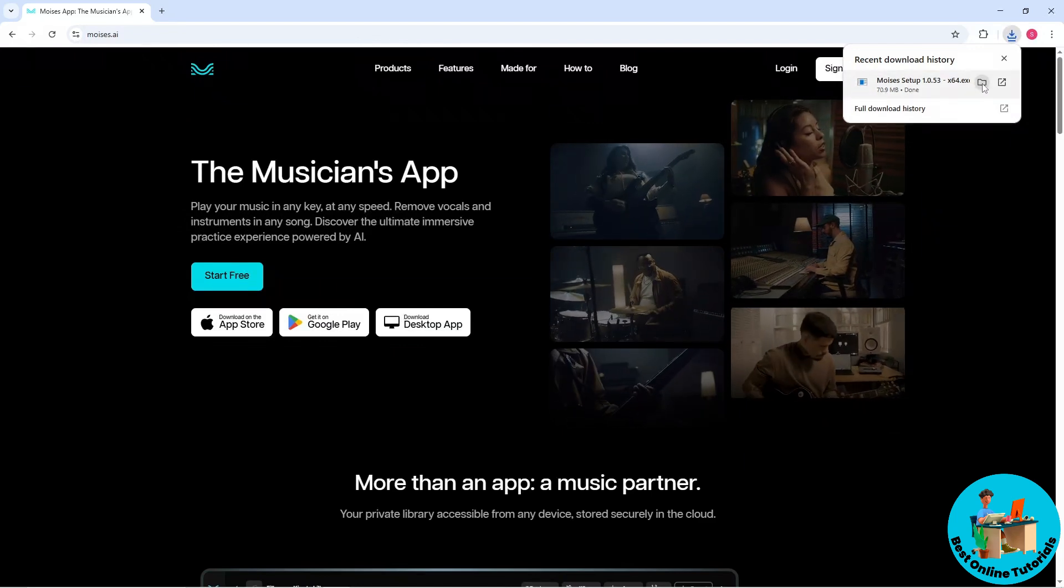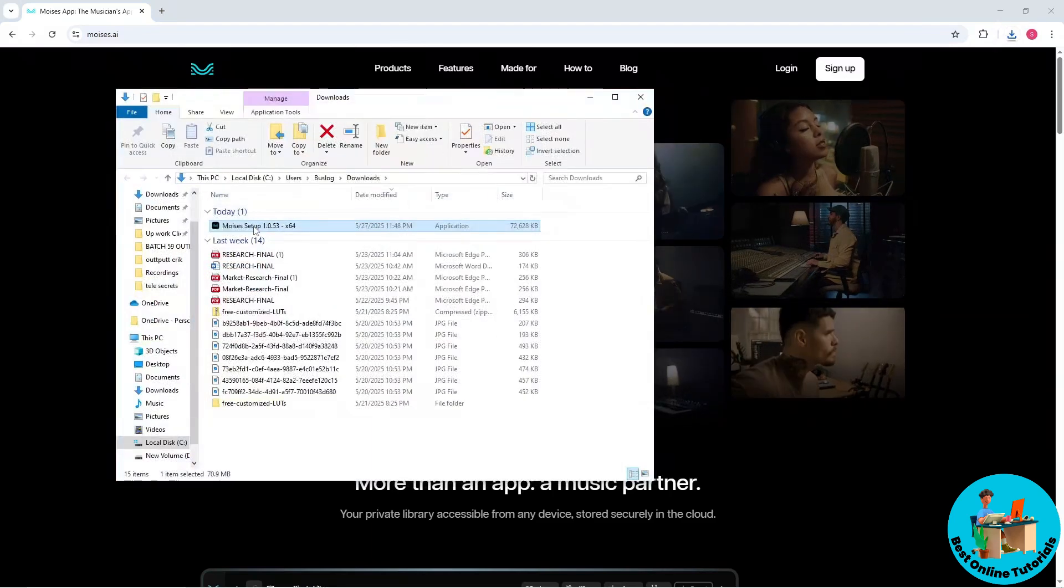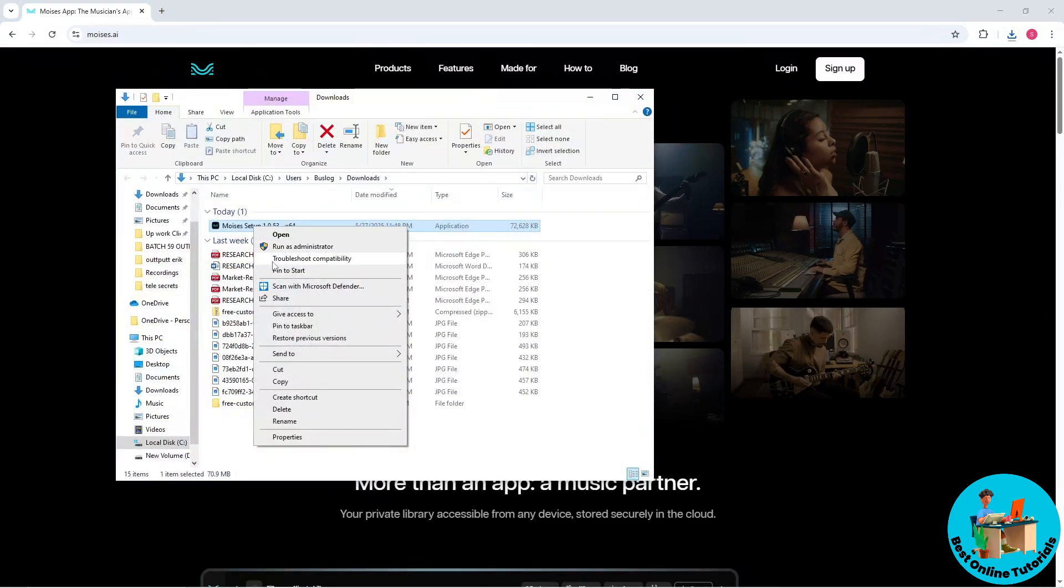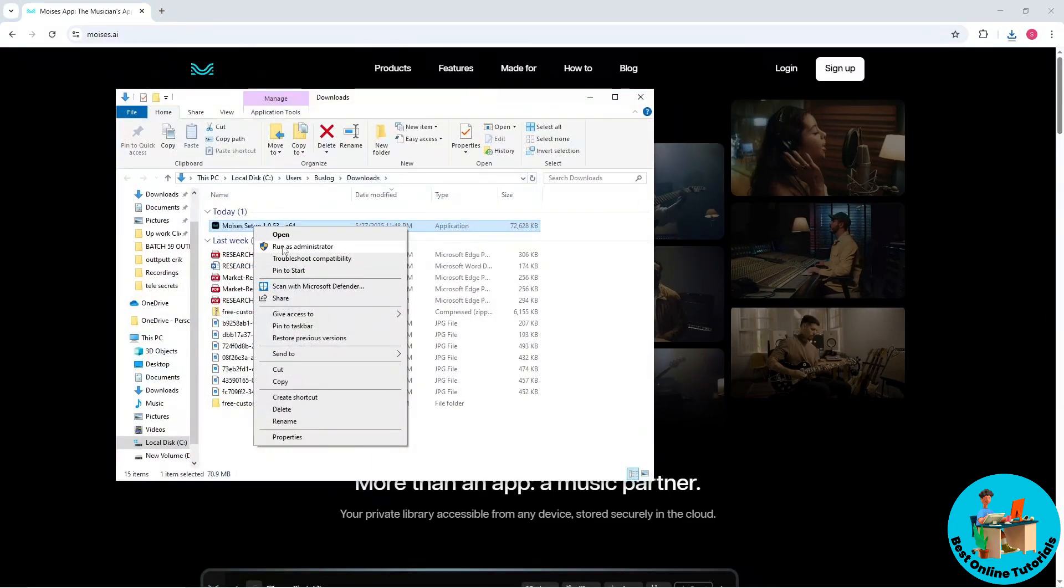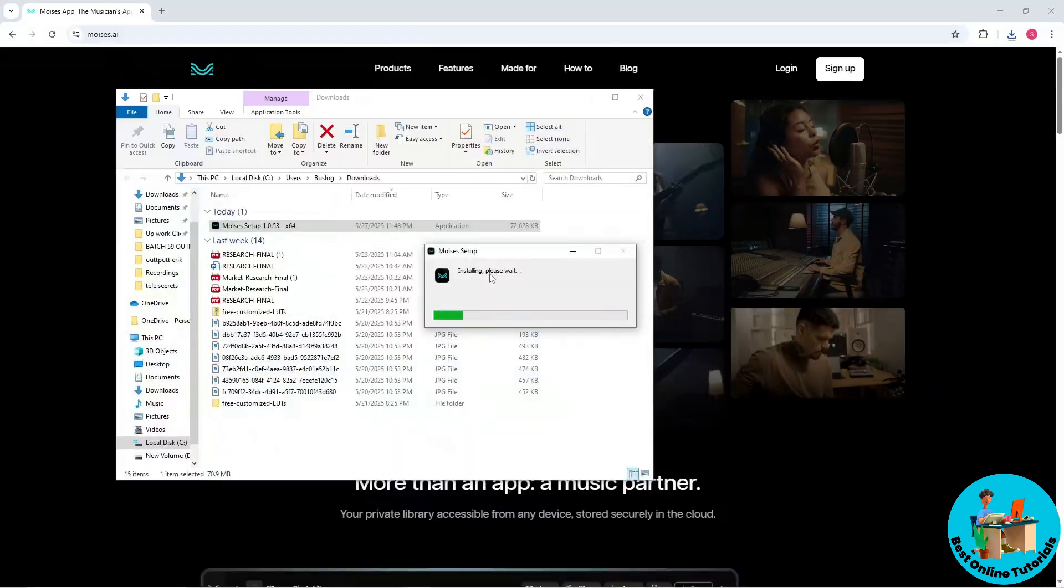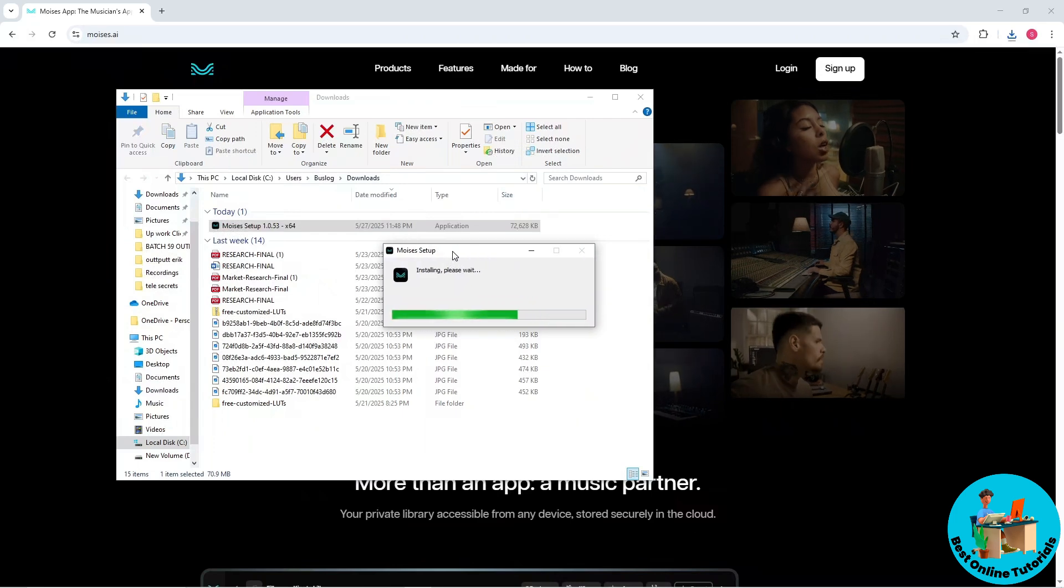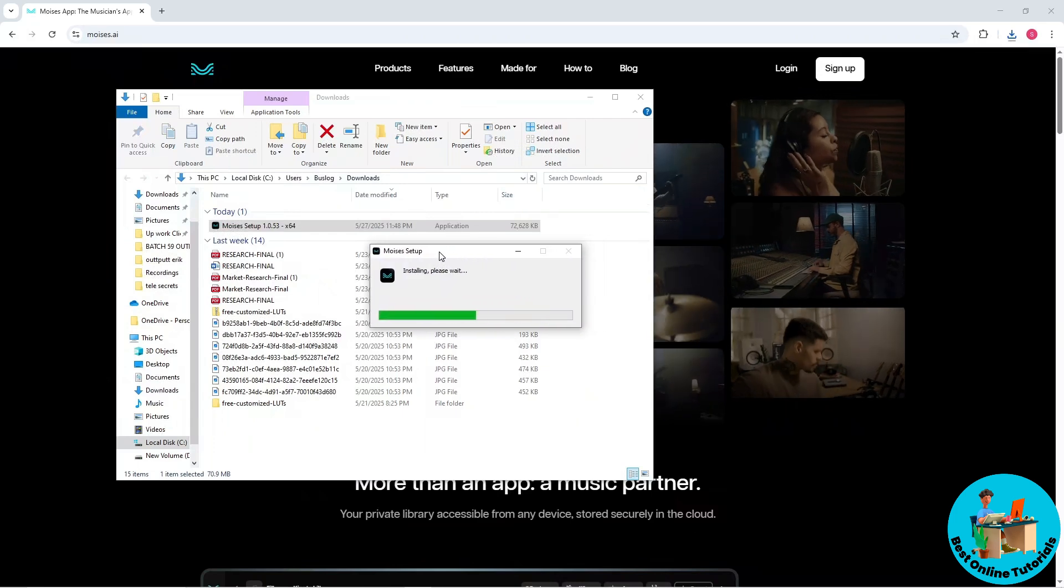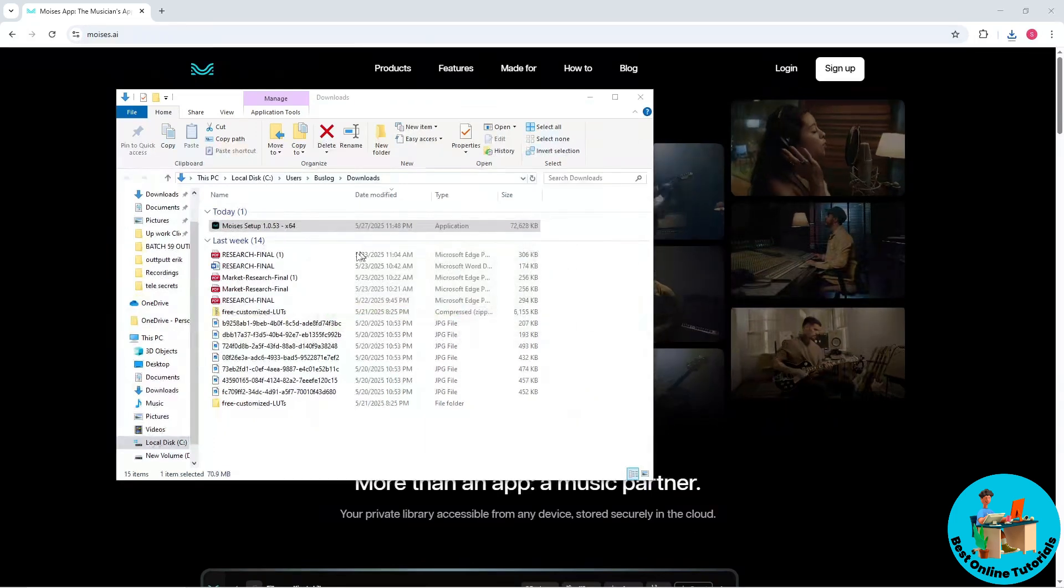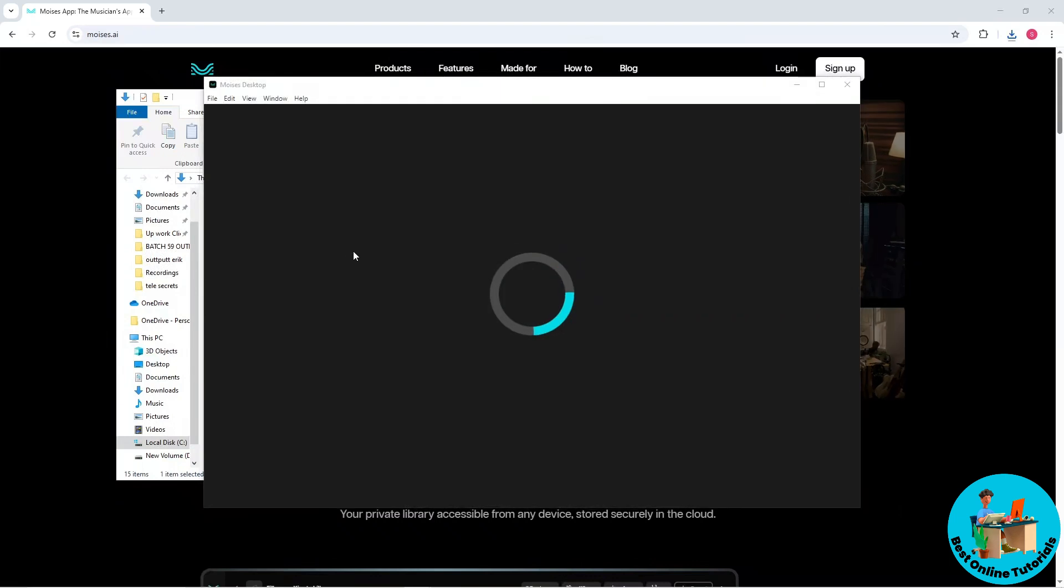After that, right-click on it and click Run as Administrator, then select Yes when prompted. The Moises app will be downloaded into your PC and will automatically open up for you.